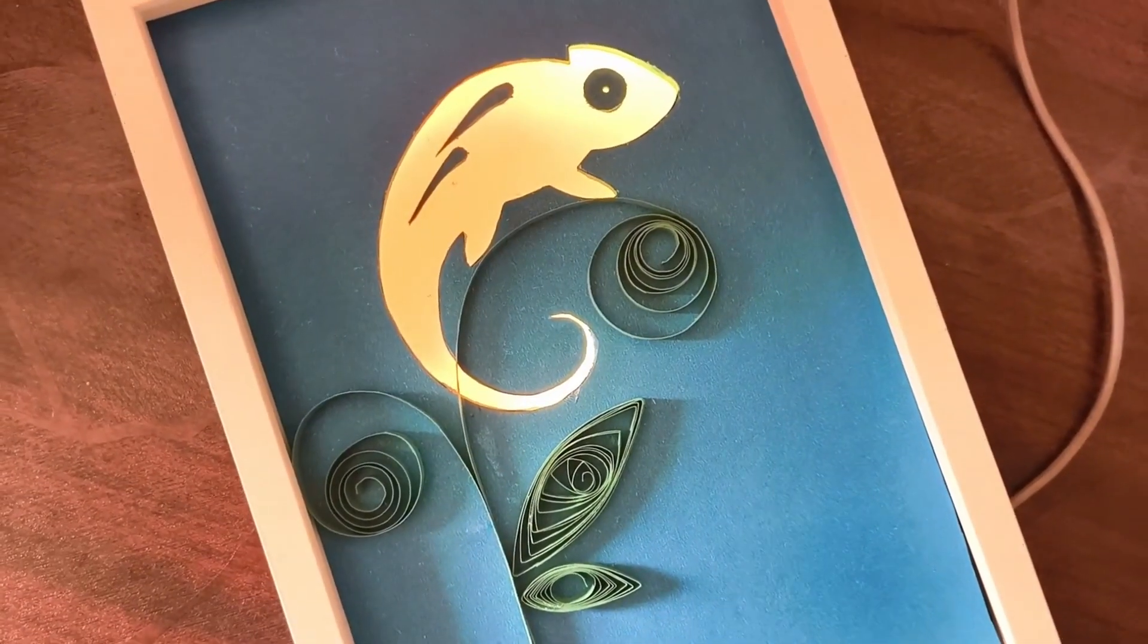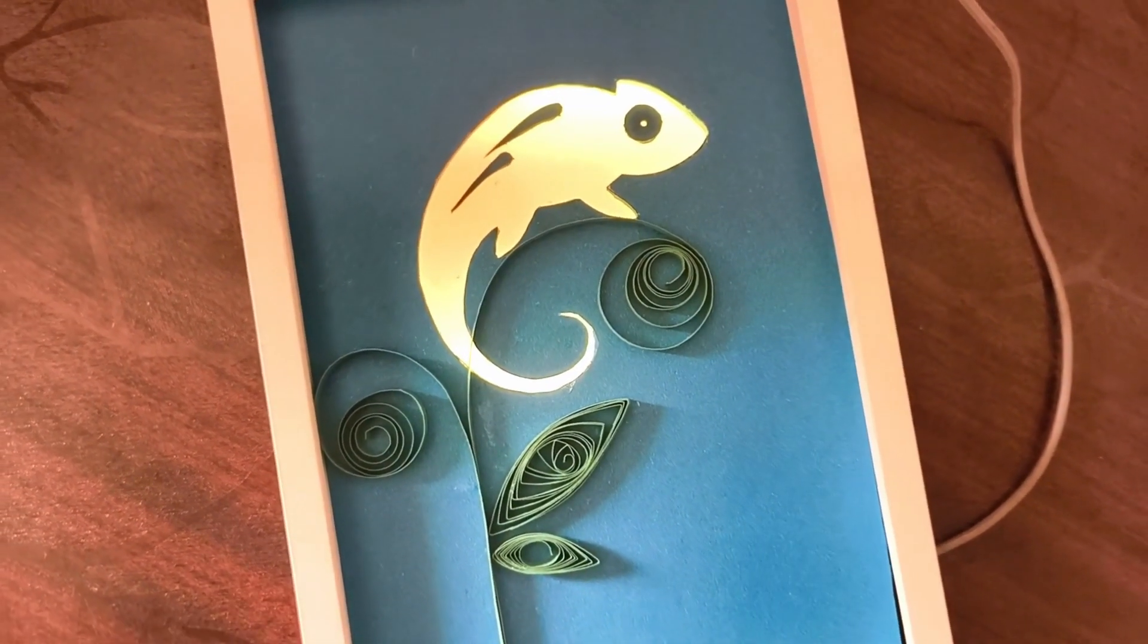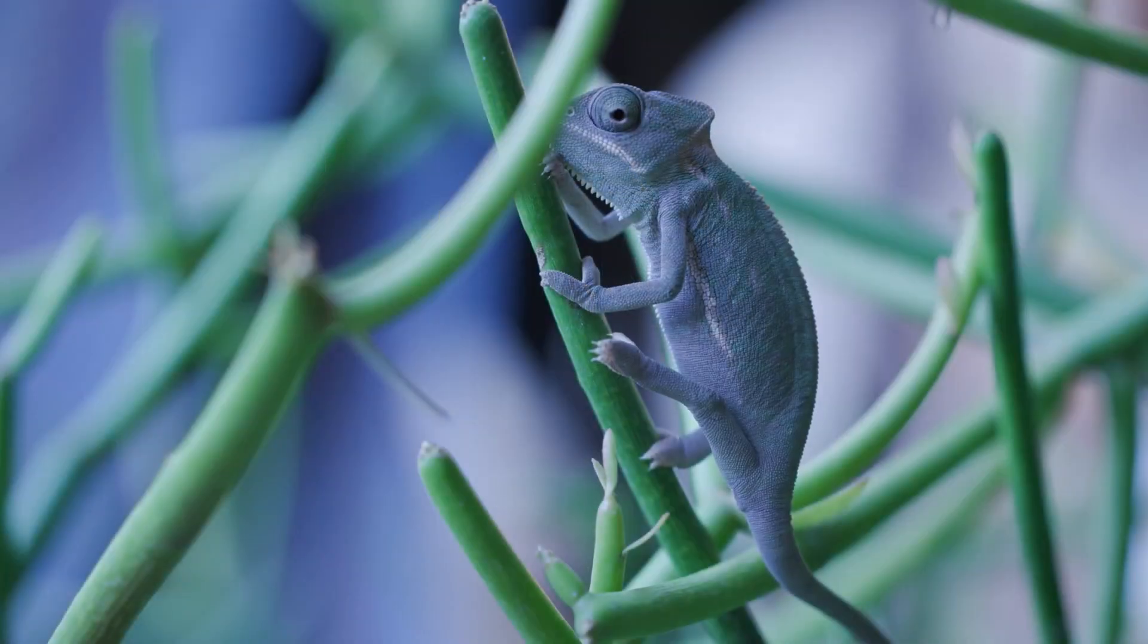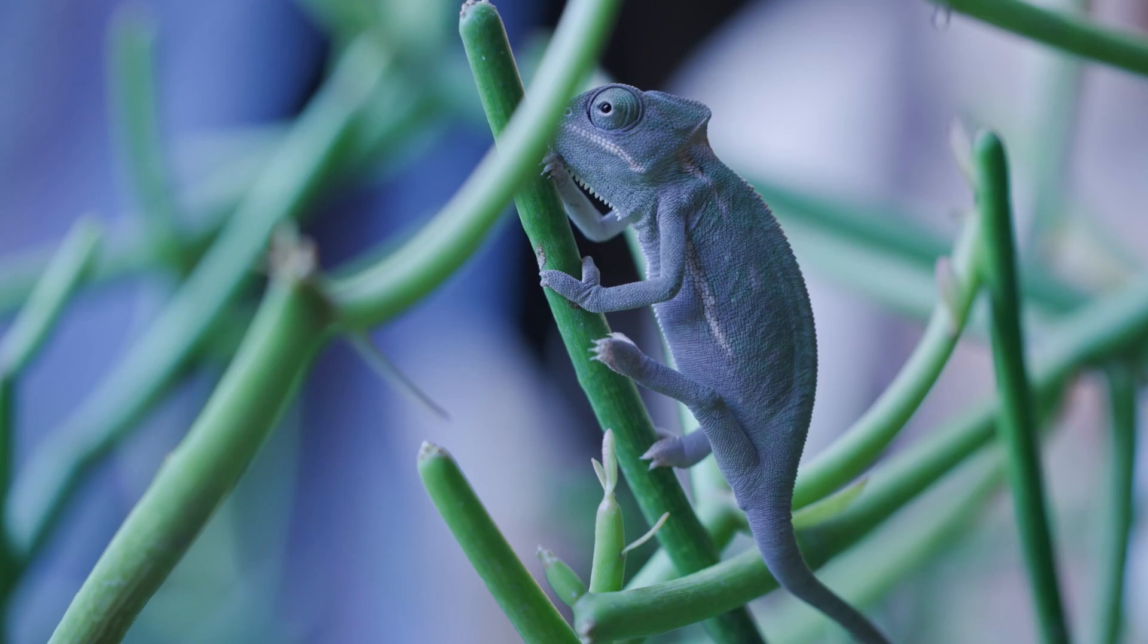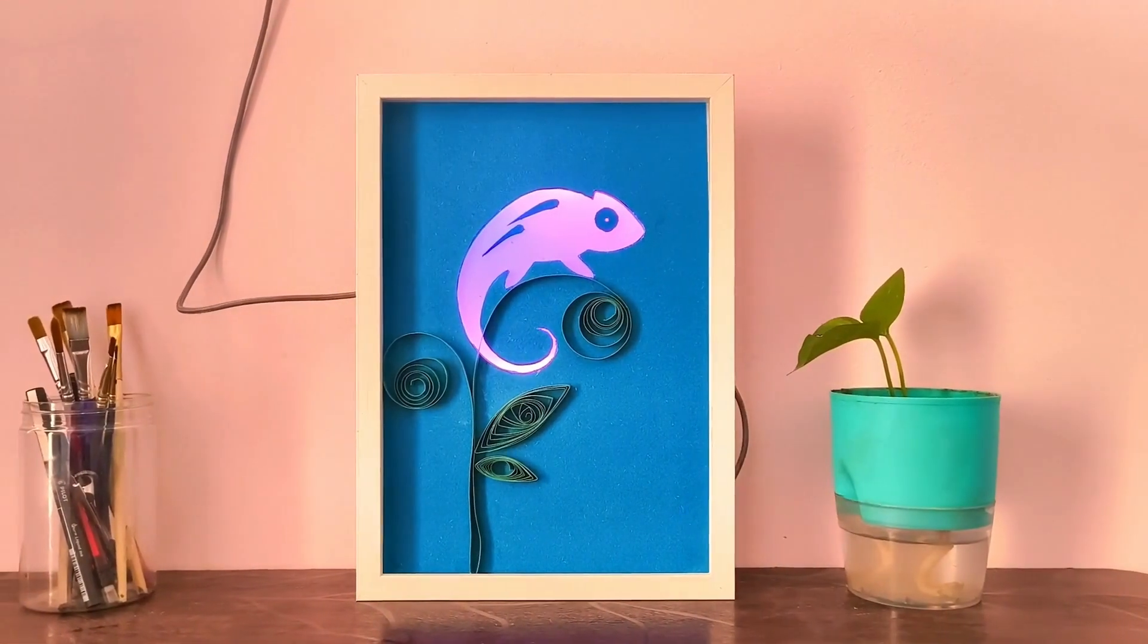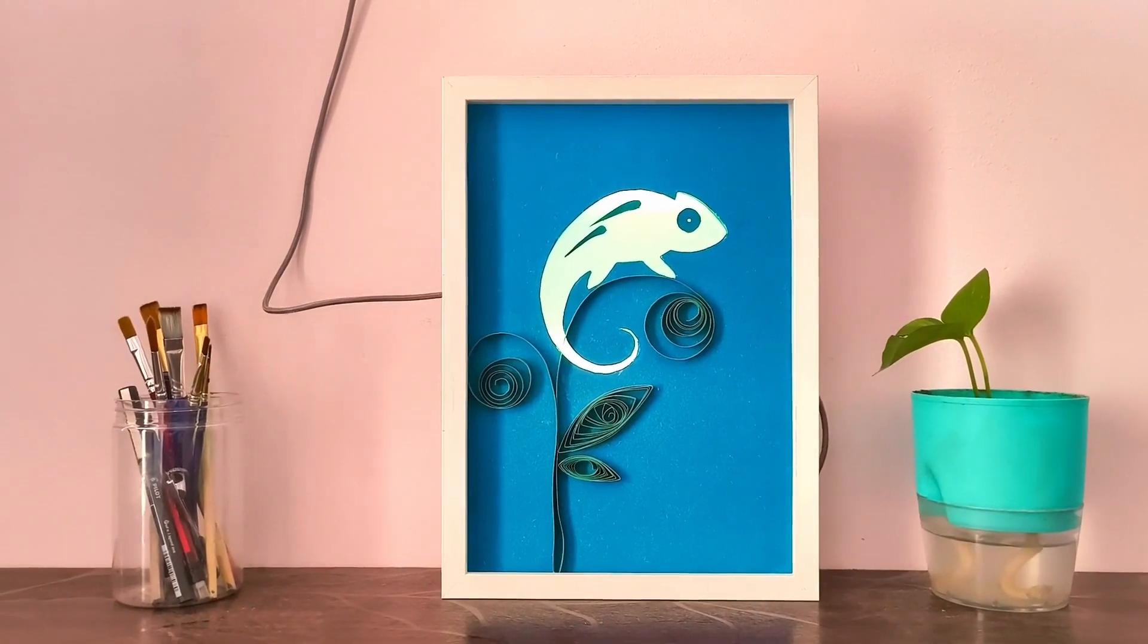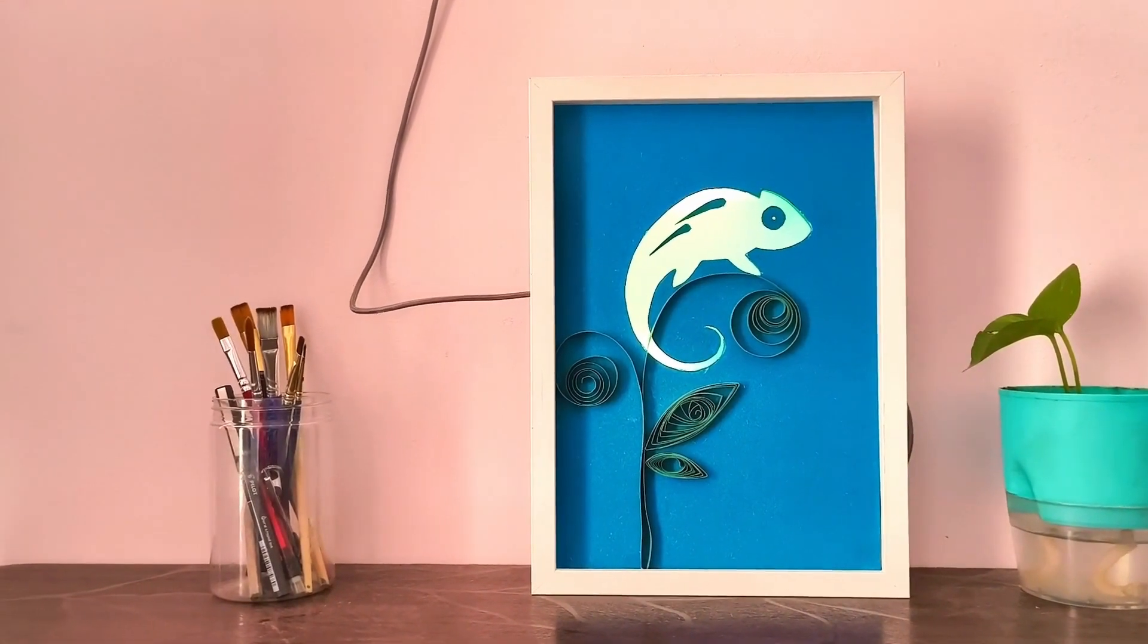In this video, we are diving into a project that combines art and technology. I've always been fascinated by chameleons and their incredible ability to change color. So I thought why not bring that magic into my own home. That's why I created this dynamic chameleon artwork that actually changes color based on the real-time weather outside.